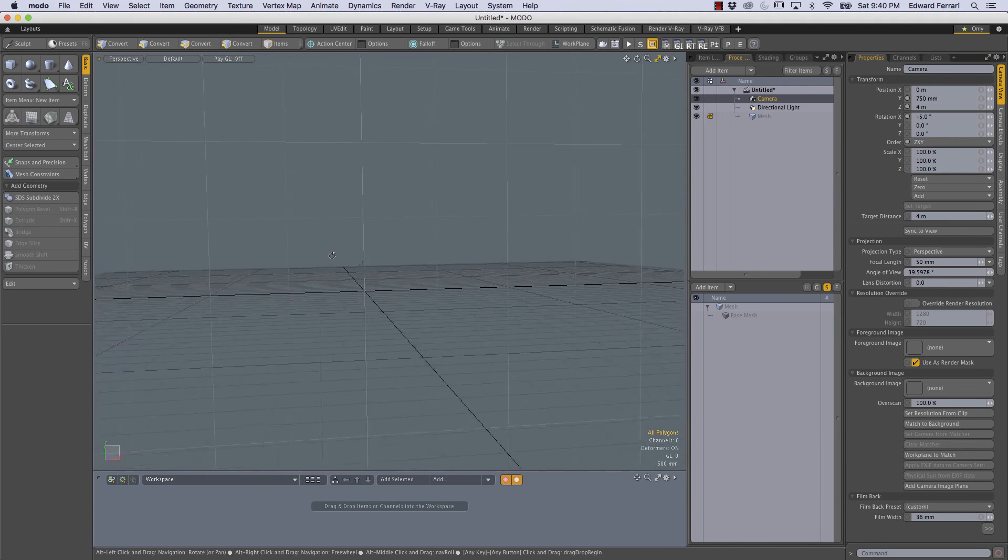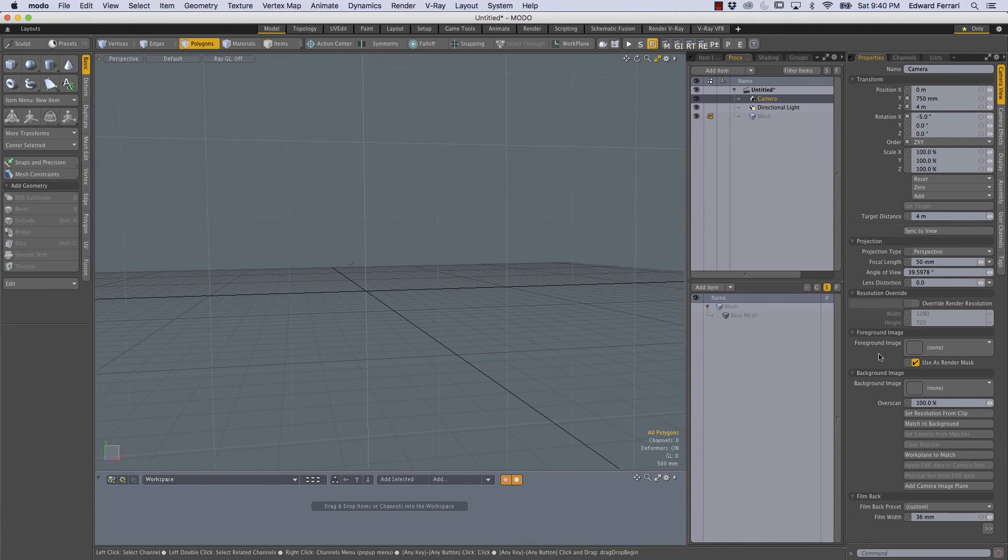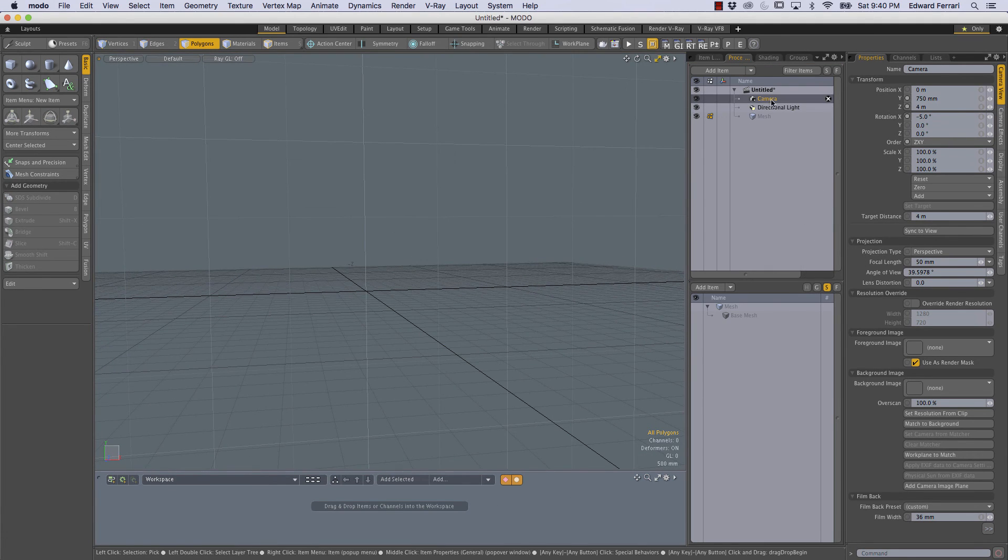So in future videos if you see my viewport looking like this you'll know how I got that.